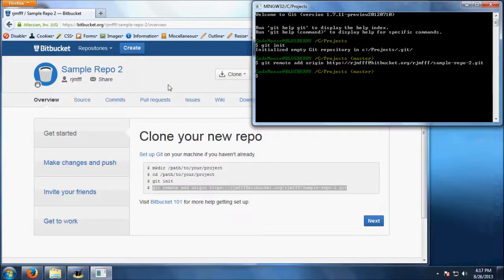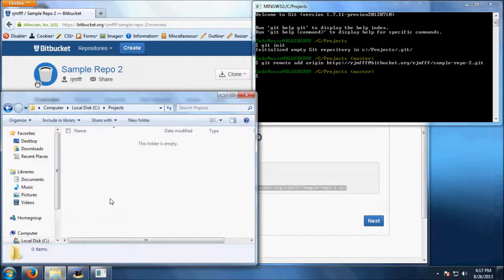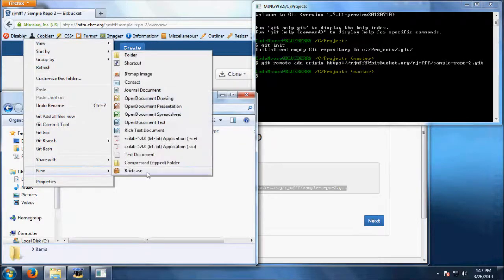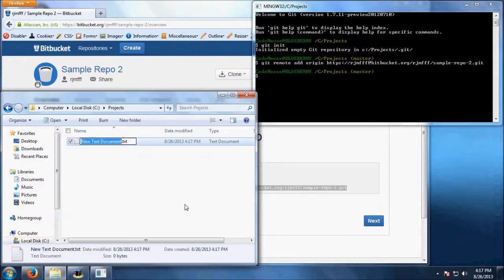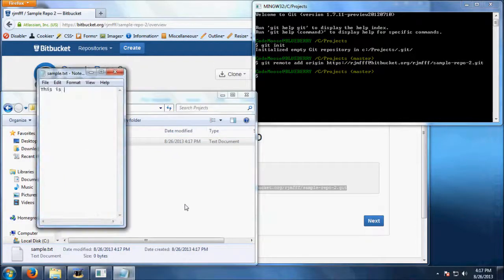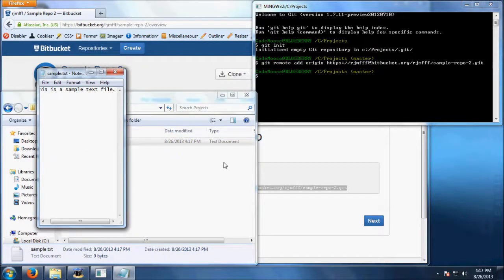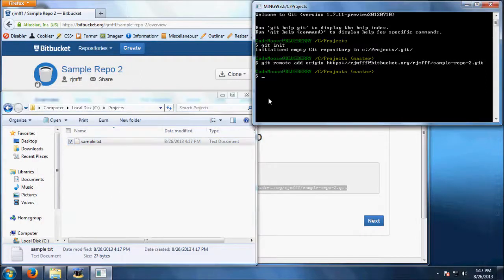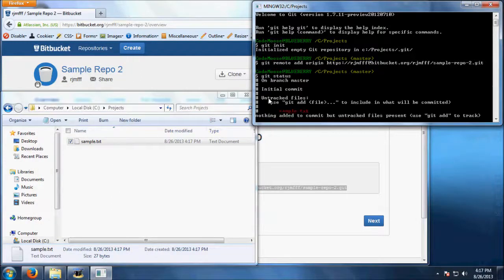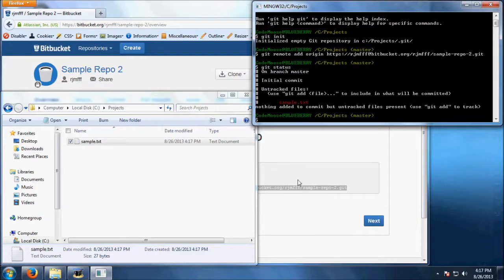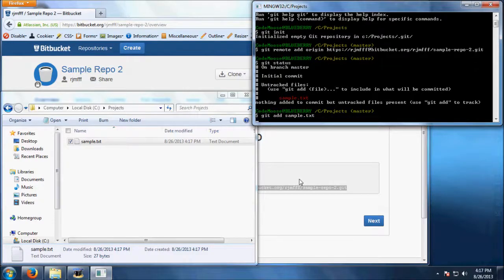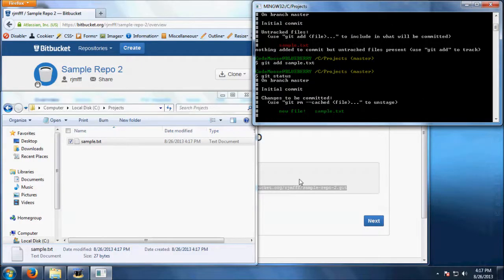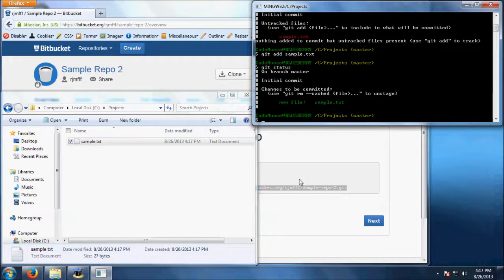Now you are ready to add files to your project. Create a new text file and enter some text. When you go back to the git bash window, type git status. It will show you that there are changes waiting to be committed. Next, type git add and then the name of your file. This adds the file to the current commit. You can add as many files as you would like to a commit.